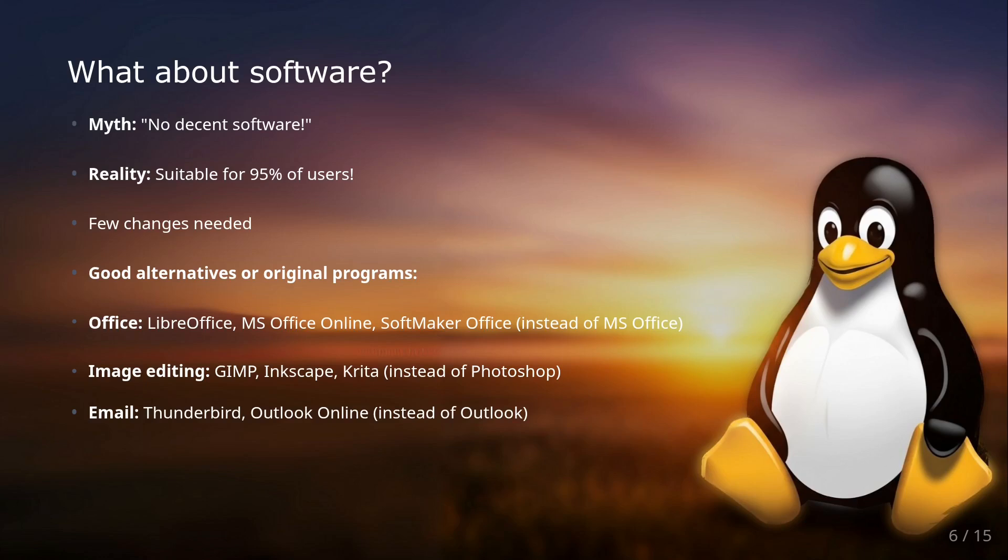If it comes to graphic and image editing, for Photoshop fans there are powerful alternatives like GIMP, Inkscape, or Krita. Especially for digital painting, Krita is excellent; Inkscape for vector graphics.